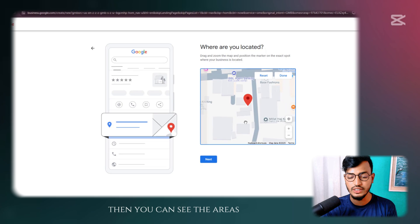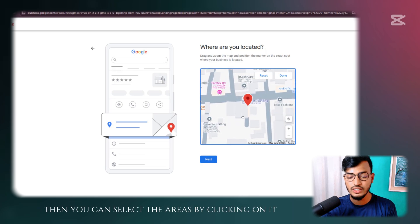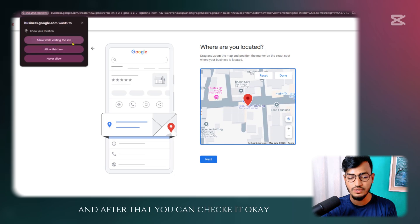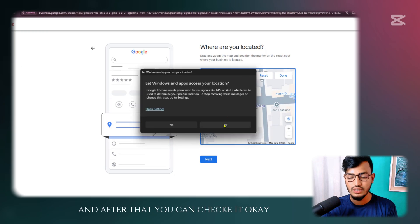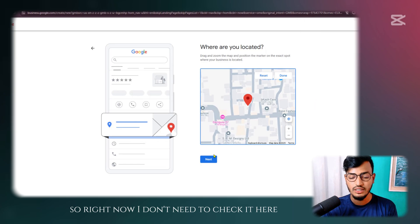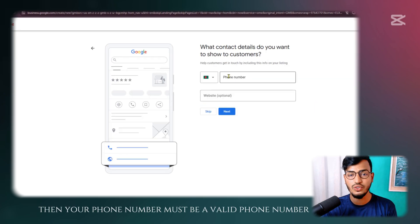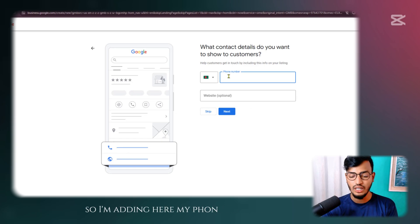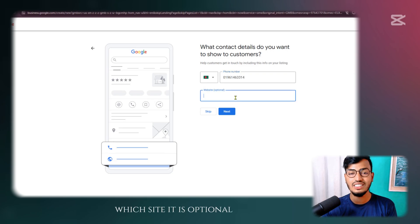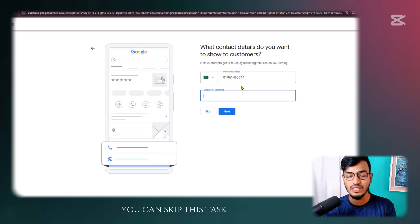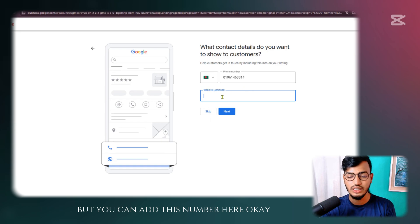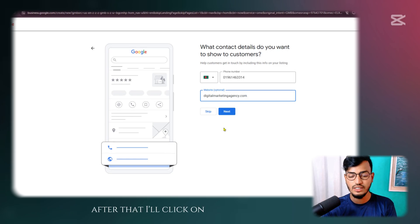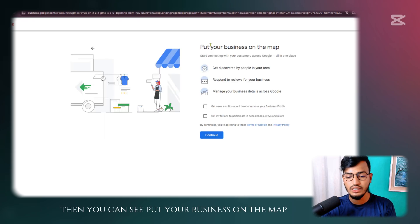You can use the adjust mode and zoom in by scrolling your mouse to see the areas, then select your area by clicking on it. I'll click Next. Your phone number must be a valid one so you can receive verification codes. I'm adding my phone number here. The website is optional — you can skip this, but you can add your website URL here. I'm adding my website and clicking Next.